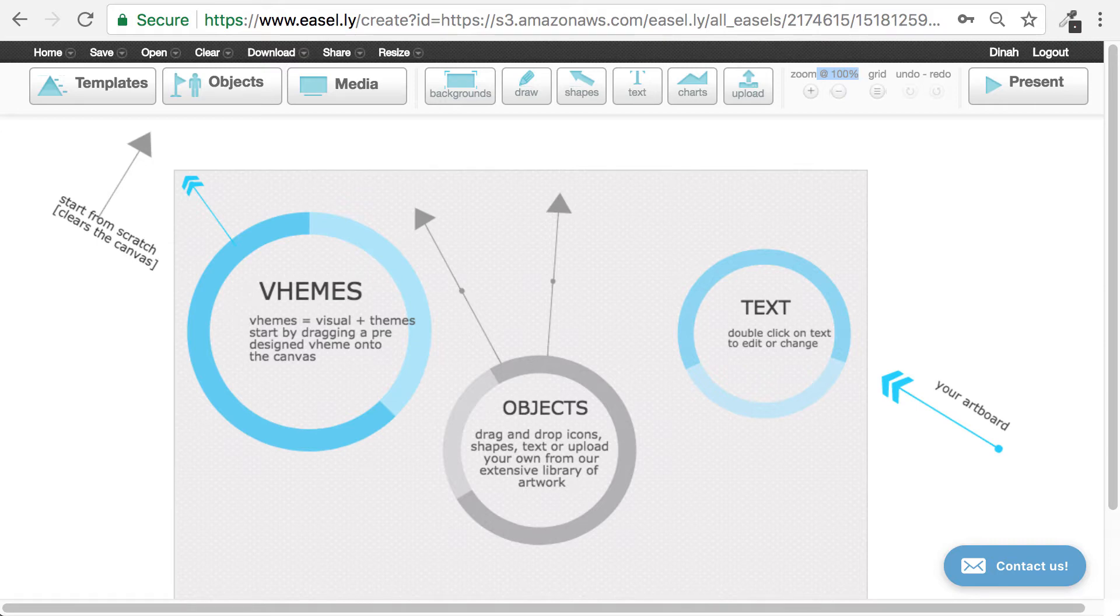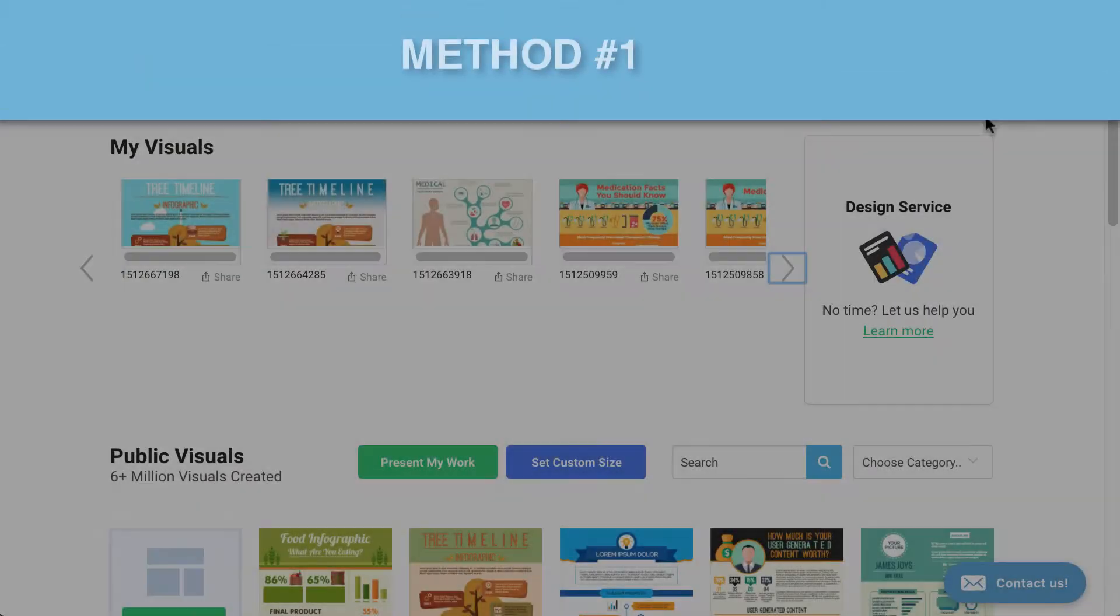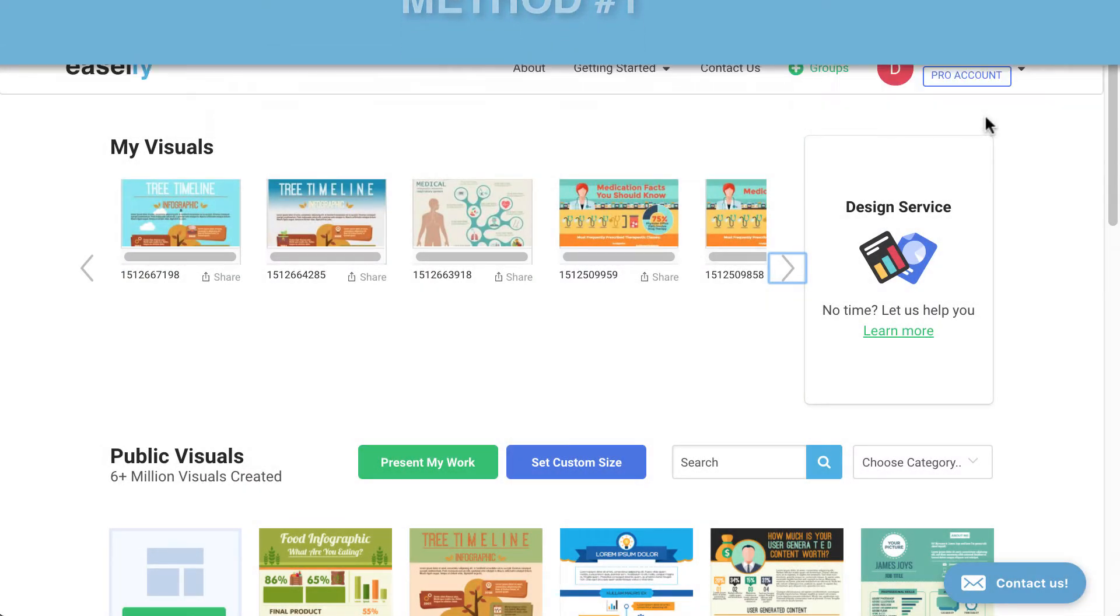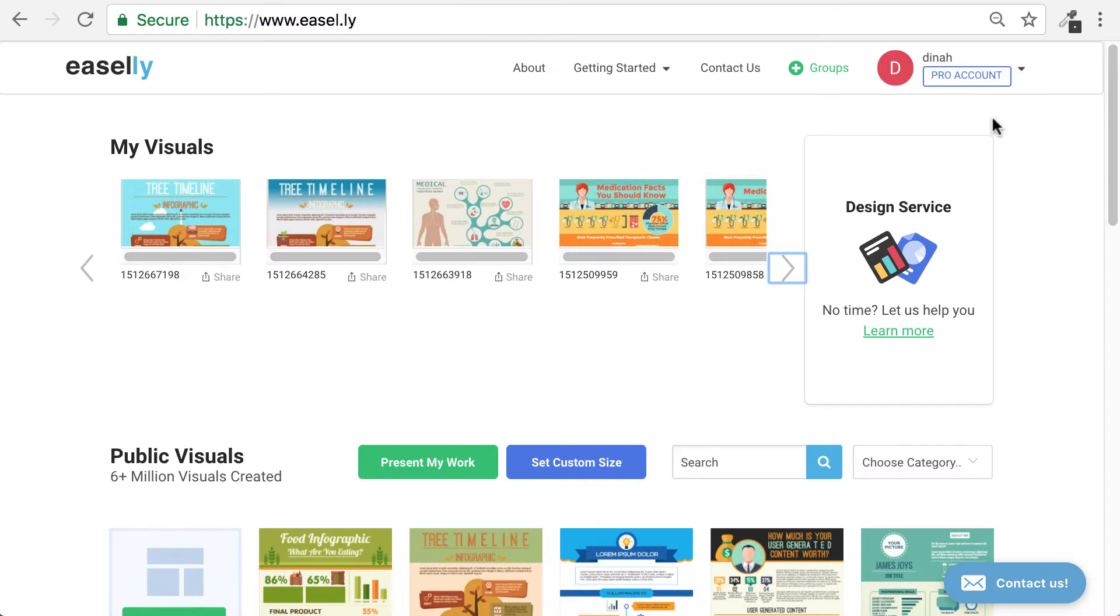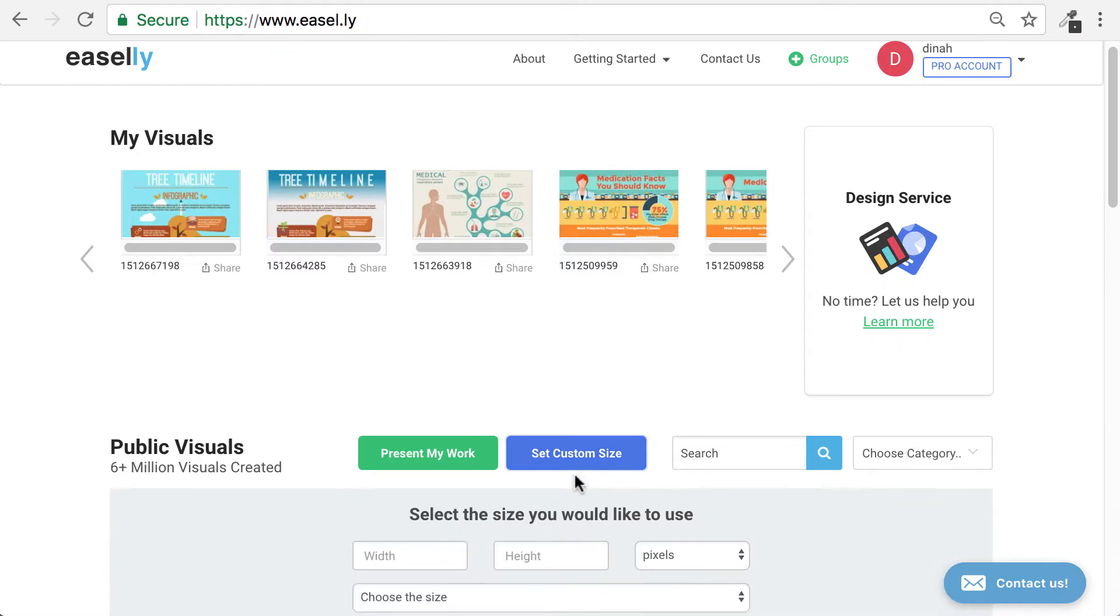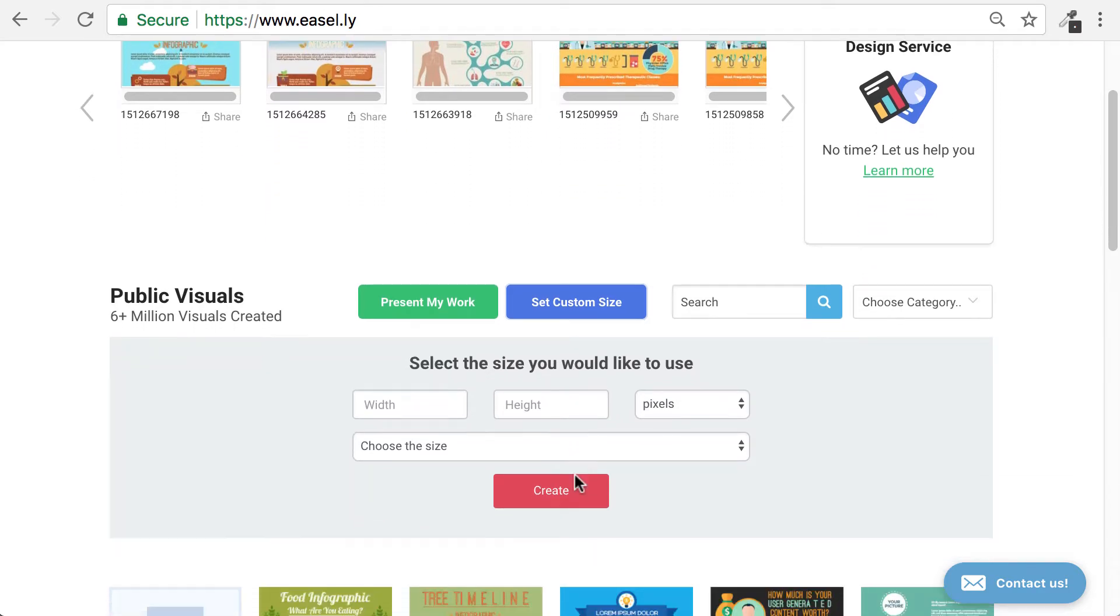There are two ways to do this. Here's method number one. Once you've logged in, click on the blue Set Custom Size button from the home page. A menu will open up where you can define your image size.